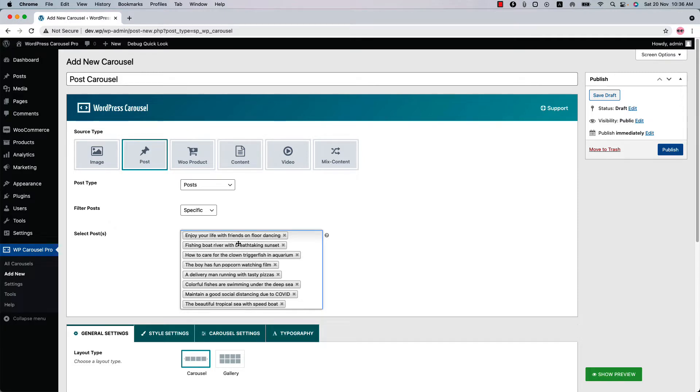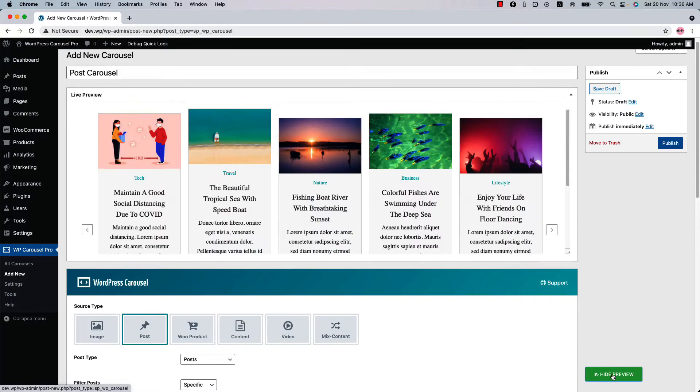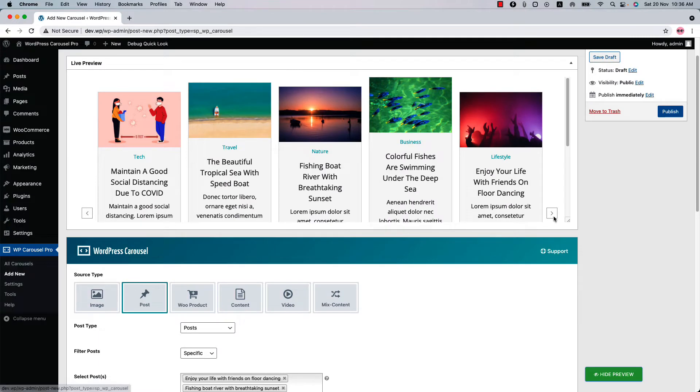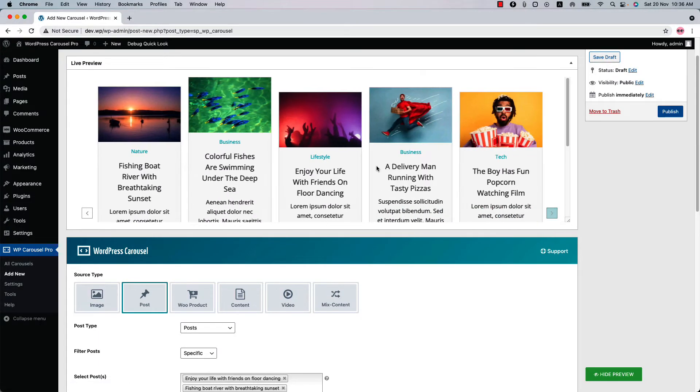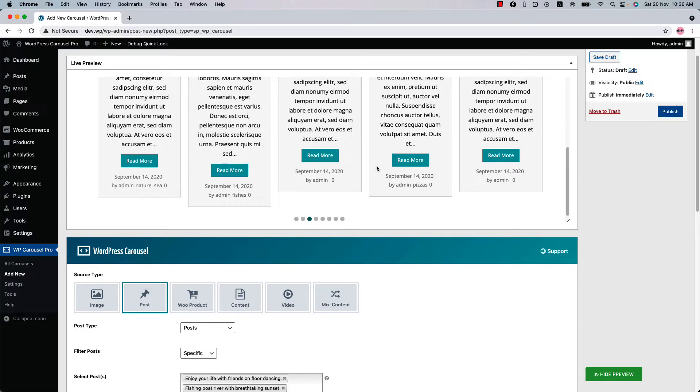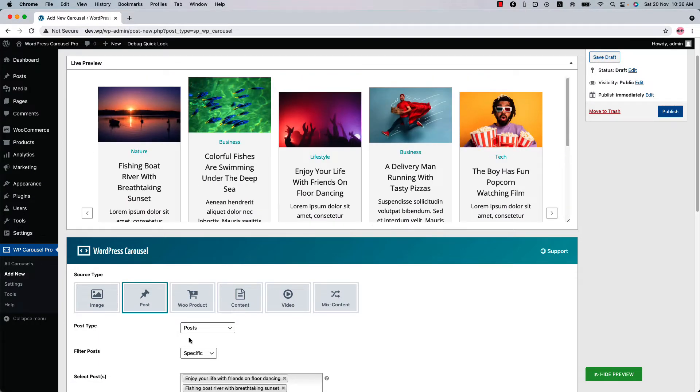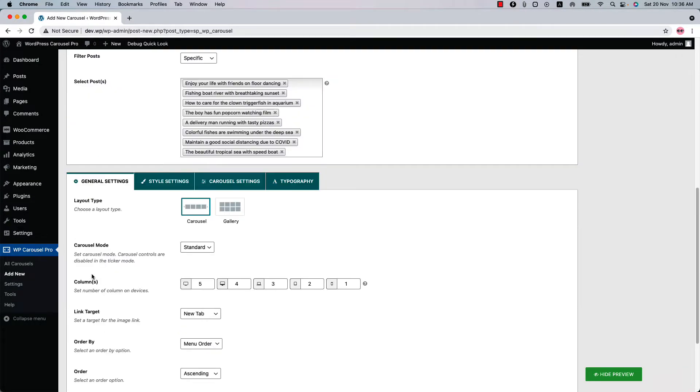So as I have selected a few posts, let's see in the live preview if they are showing or not. As you can see, the posts are showing in the live preview like this. If I set the carousel column to 4, it will look more better.